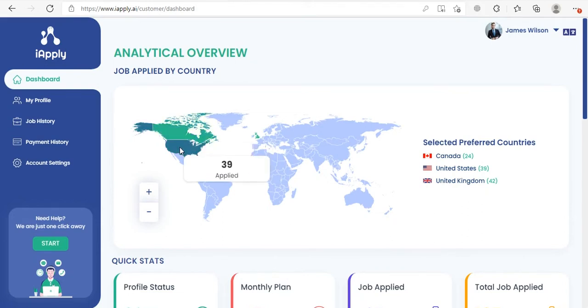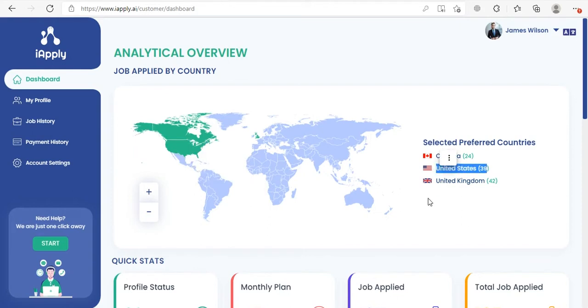Once you hover your cursor on these highlighted countries, it will show you the number of jobs applied in these countries. This number you can also see here on the right side in front of the country flag.